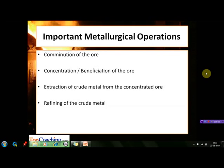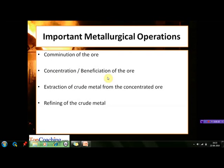Various metallurgical processes carried out in the extraction of a metal from its ore can be broadly categorized into four major metallurgical operations: first is comminution of the ore, second is the concentration or beneficiation of the ore, third is the extraction of crude metal from the concentrated ore, and fourth is the refining of the crude metal.